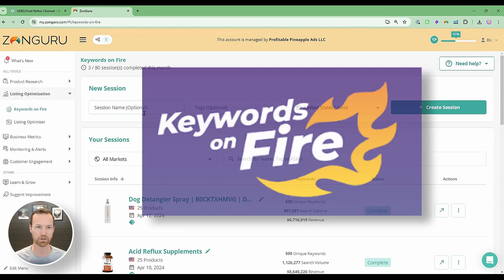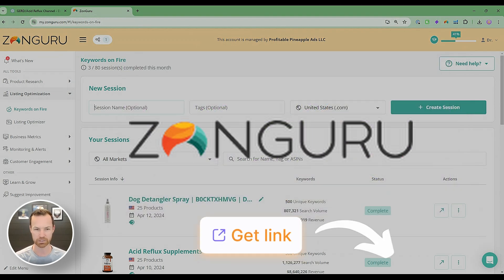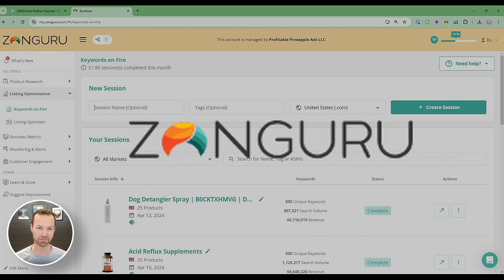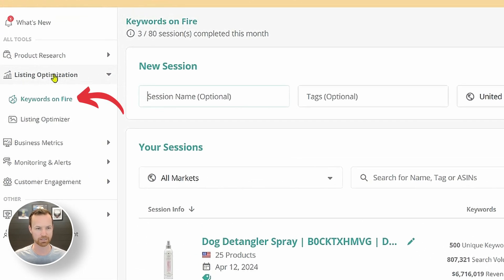Let me flip over to my screen and show you exactly how we're going to create a listing. We're going to do some keyword research first, then create the listing with ChatGPT, create a sales letter, and then go deeper into what ChatGPT has created for us. So here we are on Keywords on Fire within Zanguru — use whatever tool you want. I use Zanguru; my affiliate link is down below in the description. I've used Helium 10, Jungle Scout — I've used them all — but I love Zanguru. This is what we use for all our clients as well.